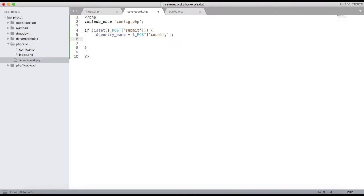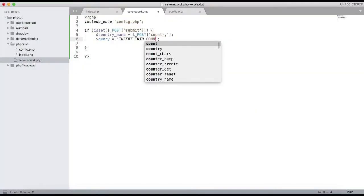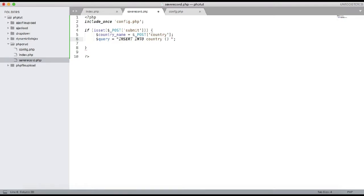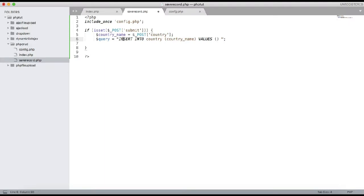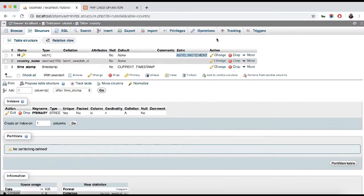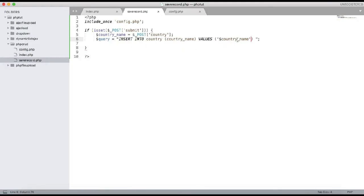Now we need to add the INSERT query. $query = 'INSERT INTO country (country_name) VALUES (\'' . $country_name . '\')'. In the table structure you can see country_name is the column name; timestamp is set to current timestamp and id is auto-increment, so we don't need to add those — just country_name.